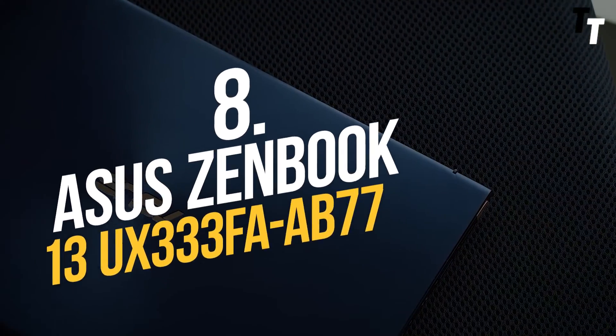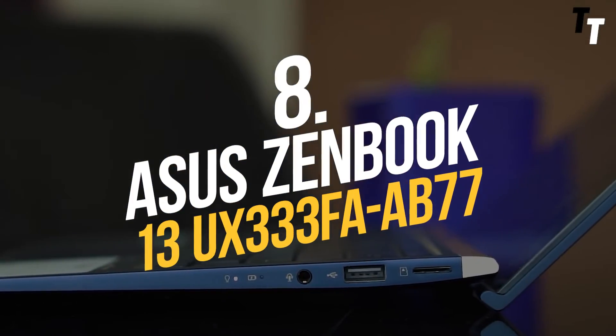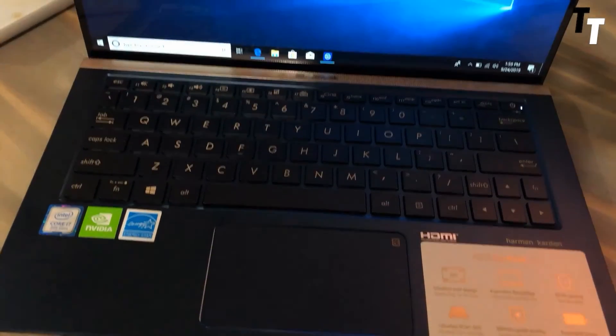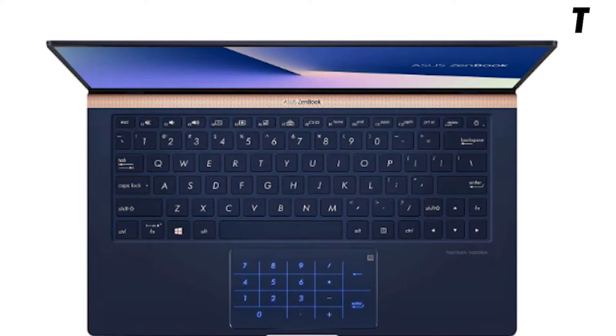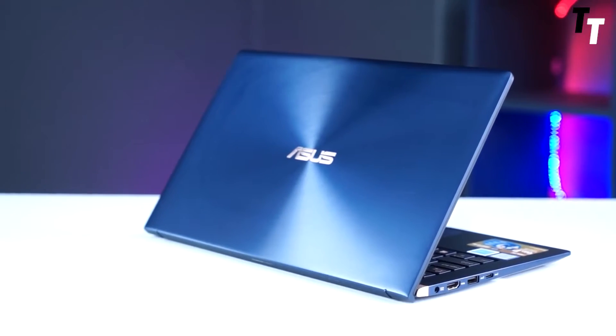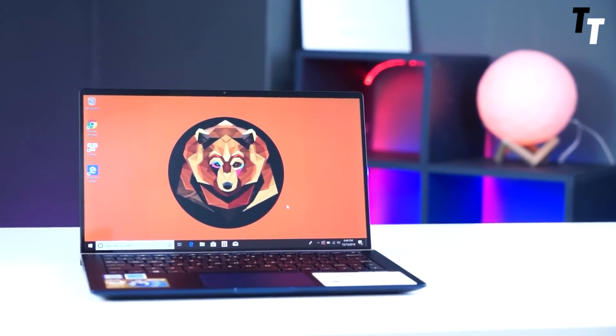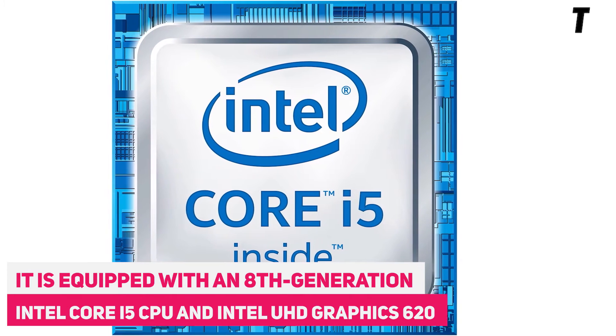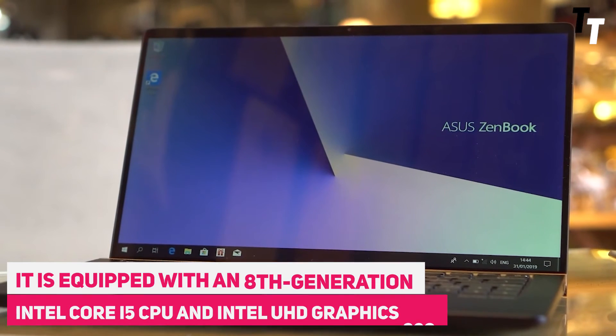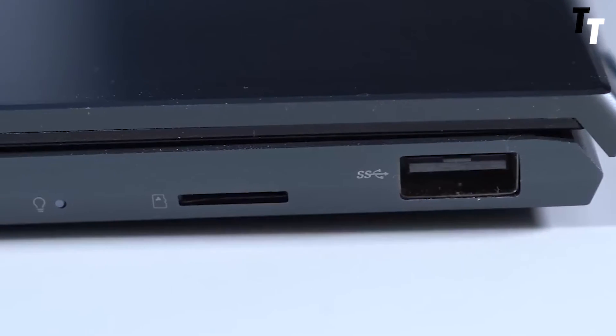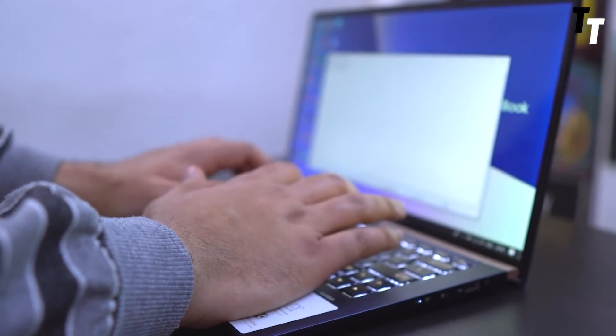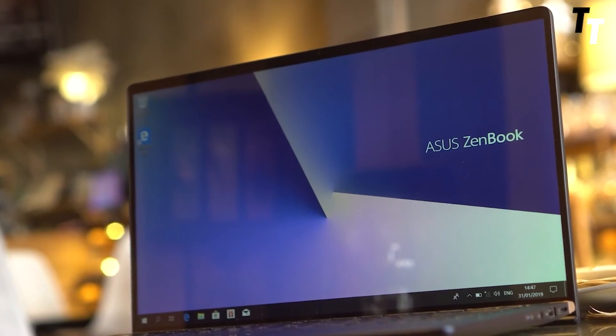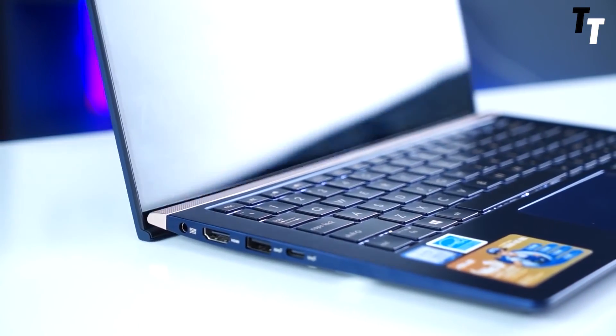Number 8: Asus ZenBook 13 UX333FA. If you're a digital nomad or constantly on the run, the Asus ZenBook is a smart option. This laptop, which claims to be the world's smallest 13-inch laptop, boasts a compact and portable design. It's tinier than an A4 sheet of paper and only 2.6 pounds. It's equipped with an 8th generation Intel Core i5 CPU and Intel UHD Graphics 620. As a result, you can anticipate a fast and responsive laptop for both work and pleasure. All of this is driven by a battery that lasts the entire day. With approximately 14 hours of battery life, you'll be comfortable even if your meetings are lengthy or you're on the road.